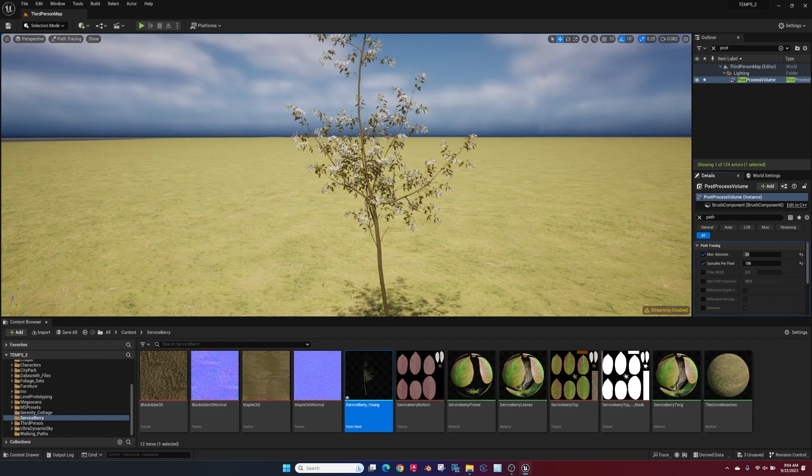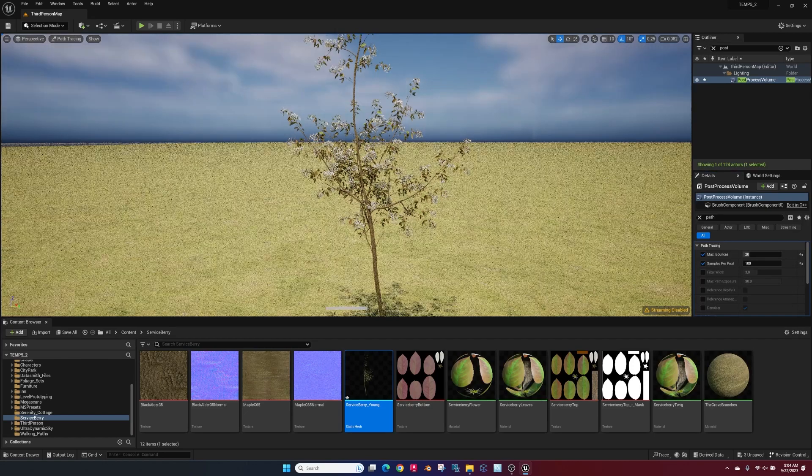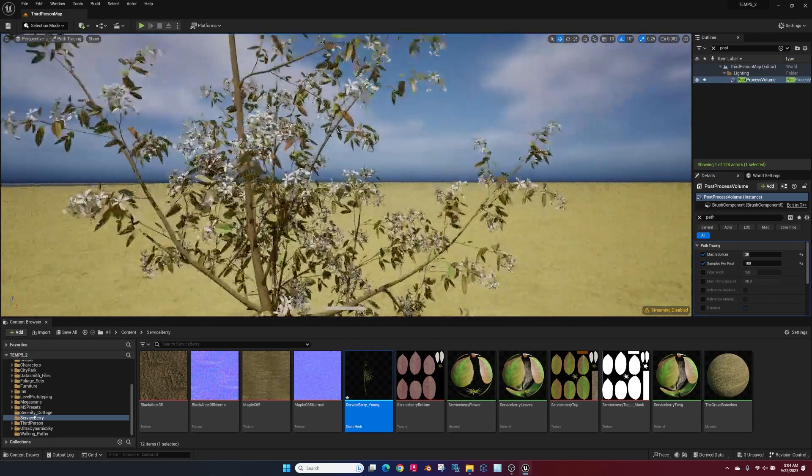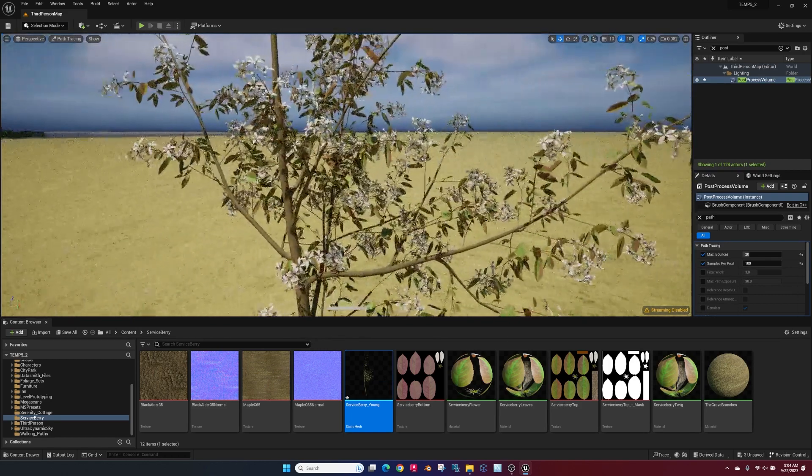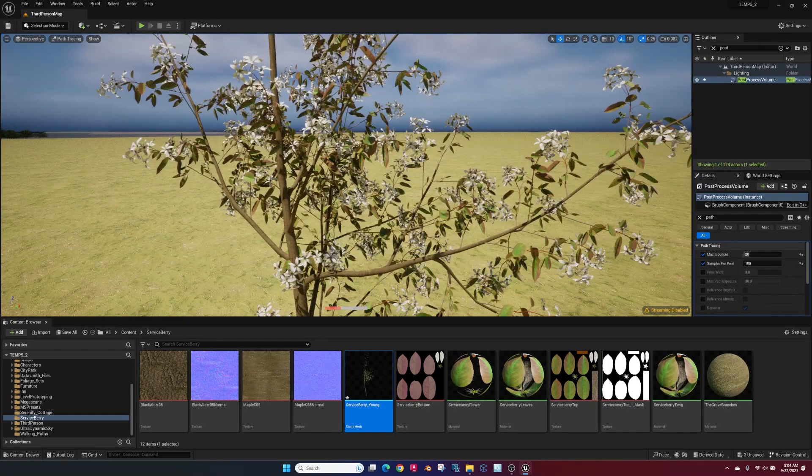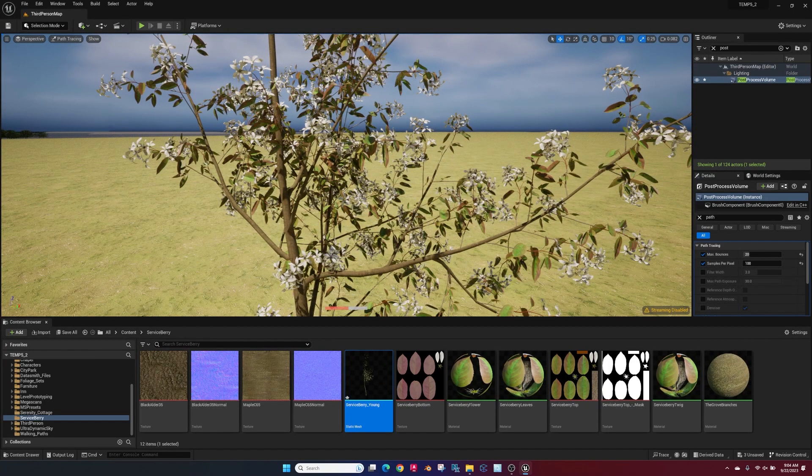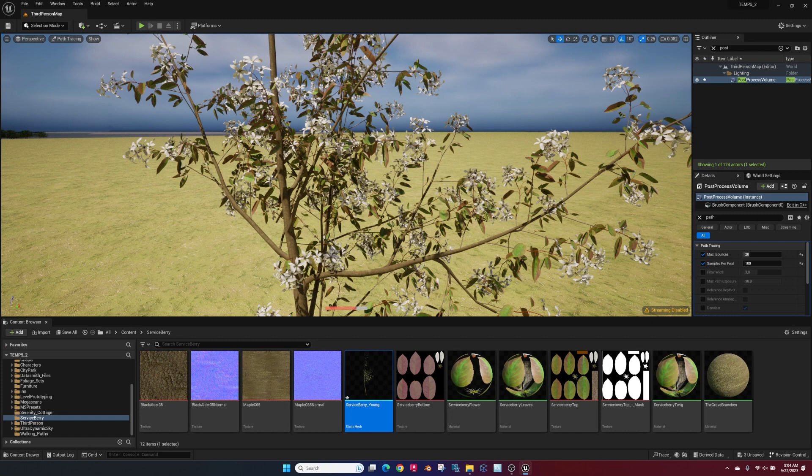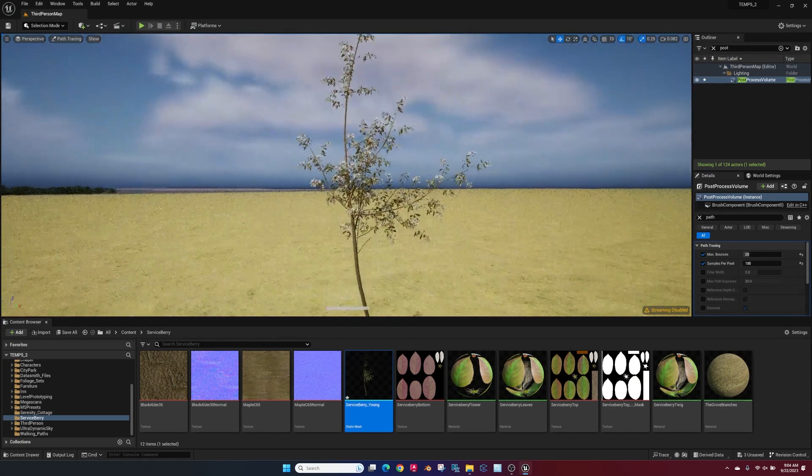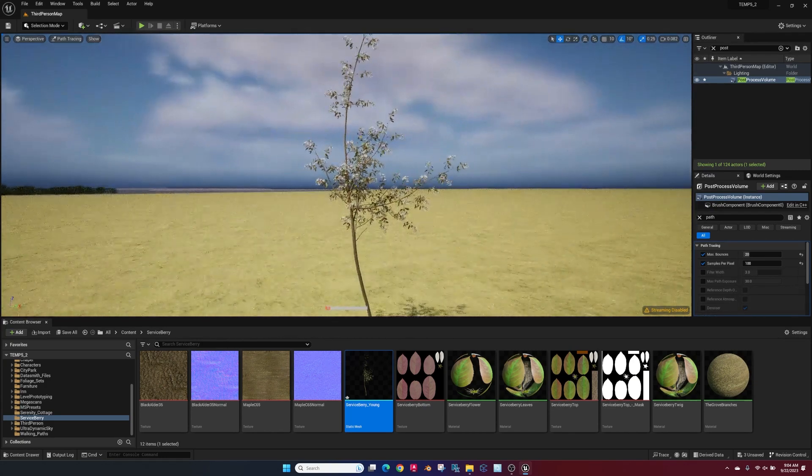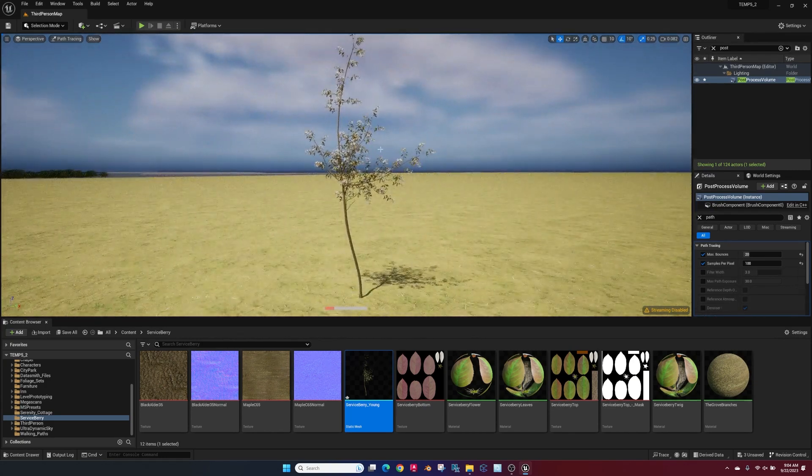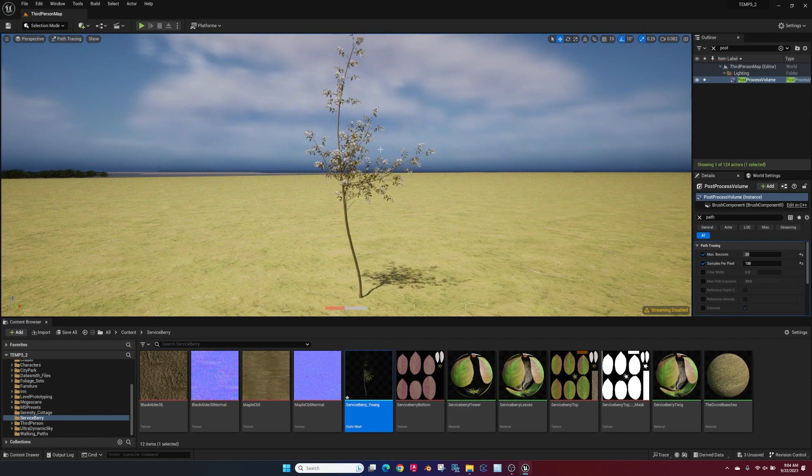Bring them into Unreal. There's a lot of customization with Grove 3D, so you can optimize your tree the way you want and start making your own trees for Unreal Engine. Hope you enjoyed the video. Please subscribe and leave me a comment. I'd love to hear what you're working on.